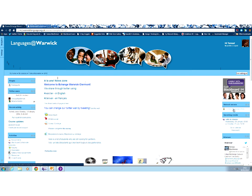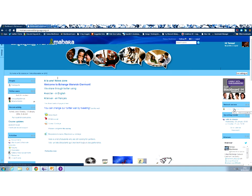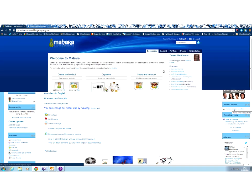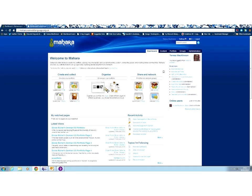Now, Mahara and Moodle, which is the technology we use for Languages at Warwick, are completely integrated. So once I click on that Mahara ePortfolio, I'm now into a Mahara interface.